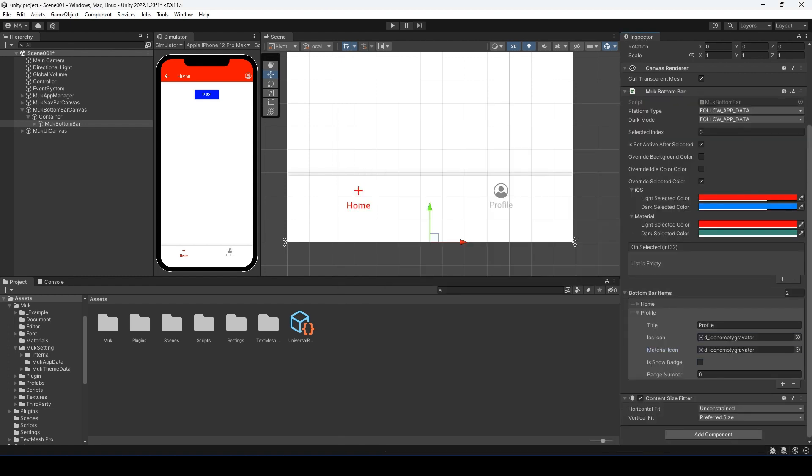We can set it for both iOS and material. Then we can set if we want to show a notification badge. For example, we can have 9 unread messages for the profile page. Let's undo that.